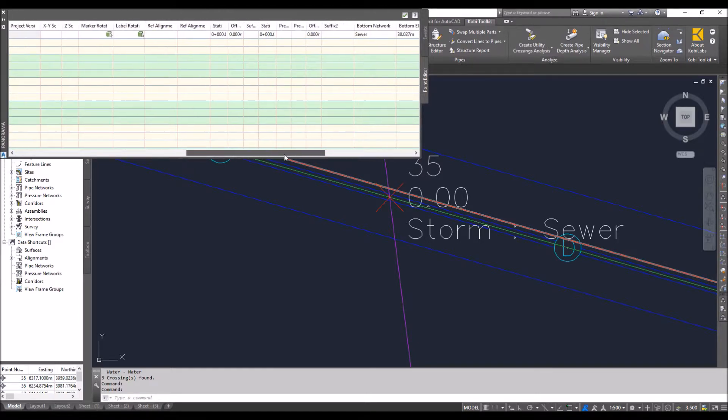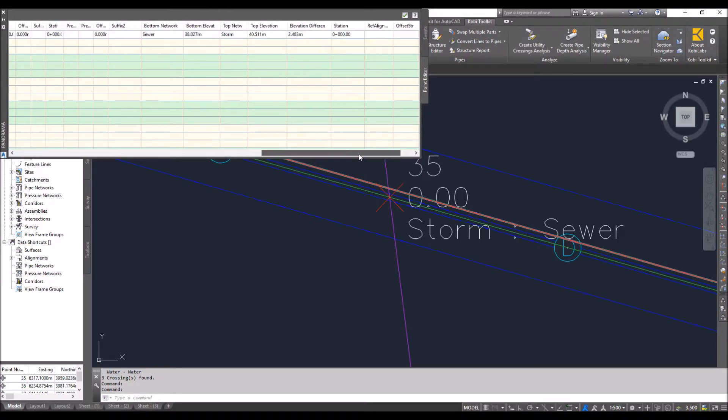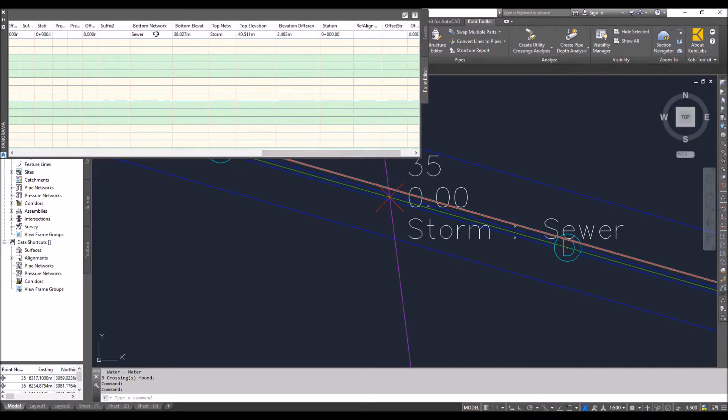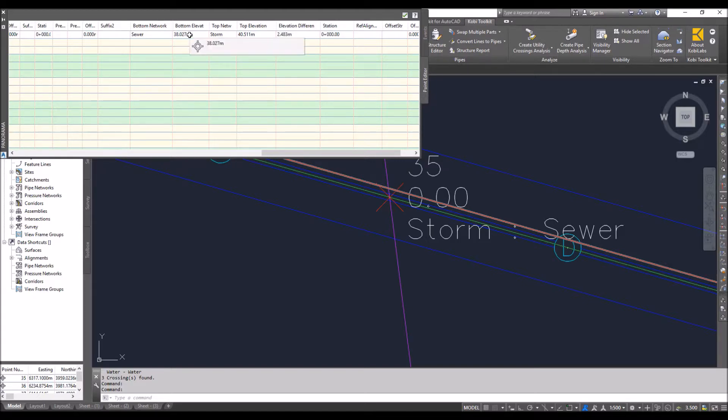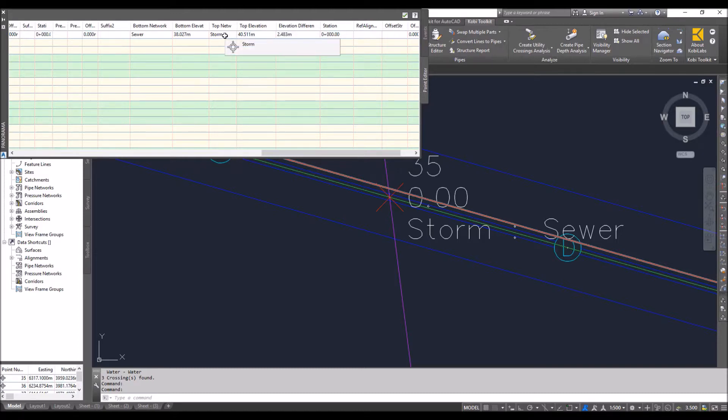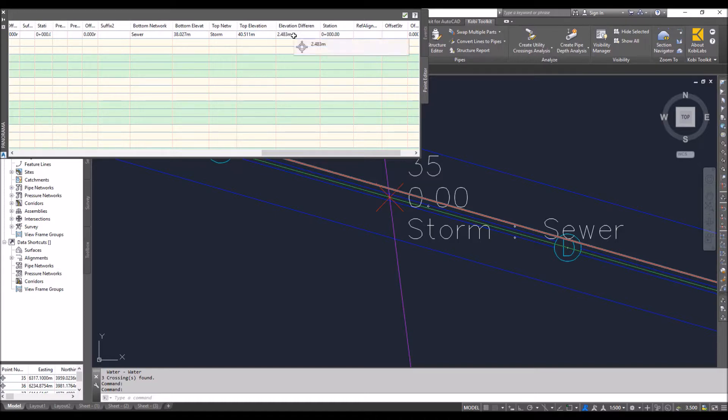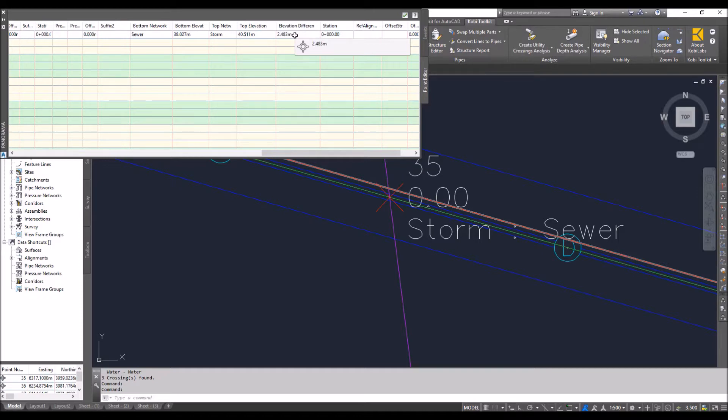Slide this over to the end here. You're going to see what the bottom network is and the bottom elevation. So the bottom network is sewer. That's the top of the sewer pipe. And the top network is storm. And that's the elevation of the bottom of that pipe. And we're now giving you the difference between them. So it's 2.483 meters in this case is the difference. So you can place these points in a table now and display all this information.